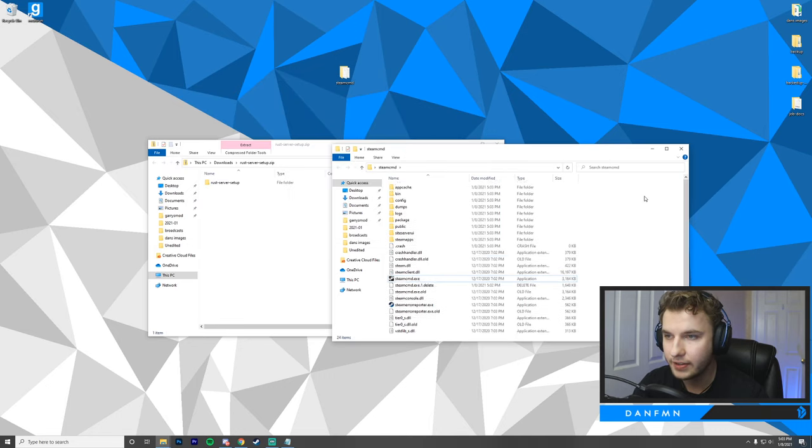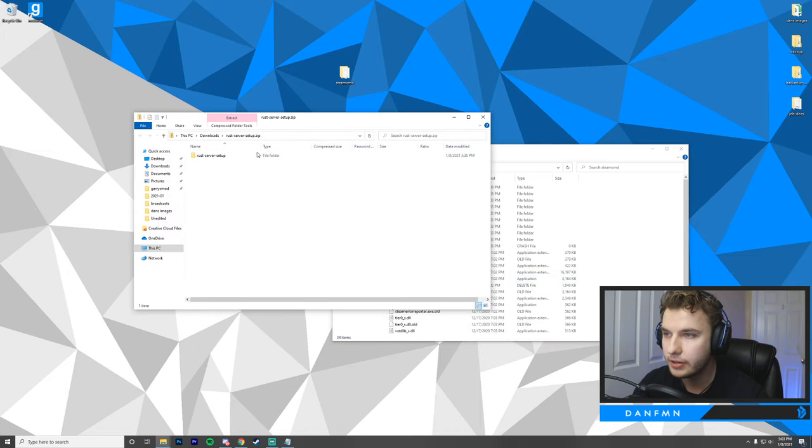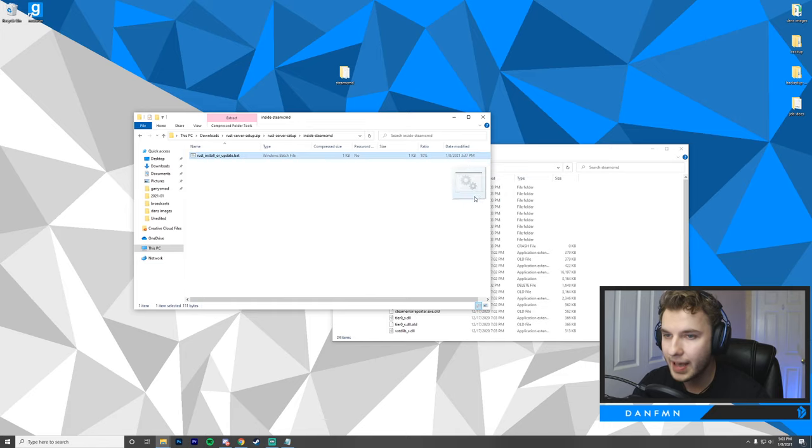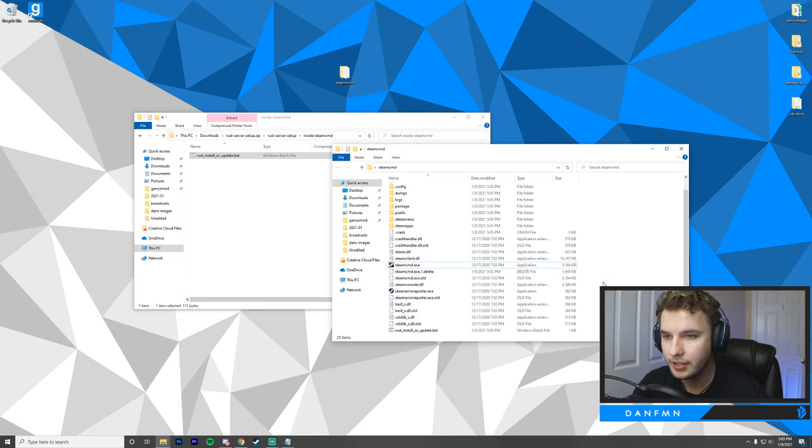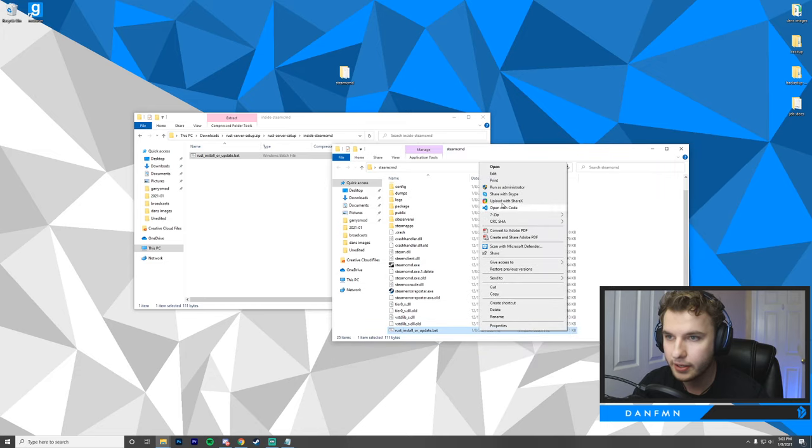Inside of here, you're going to want to open up the Rust server setup that you downloaded earlier. Open this up, go into SteamCMD, and you're going to drag in the batch file into the new SteamCMD folder that you've created. Now that the batch file is inside of SteamCMD, you can take a look inside and see what is happening when we run this batch file.